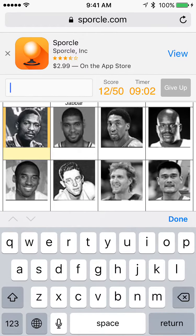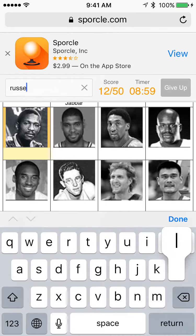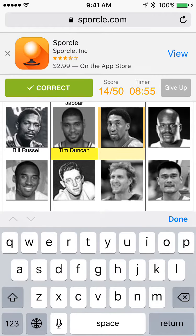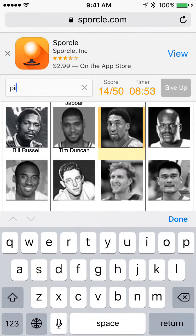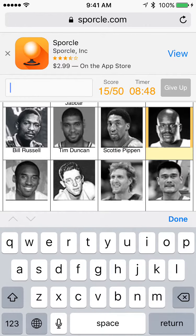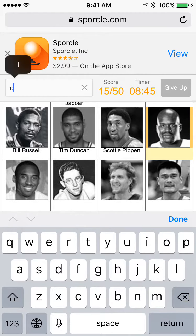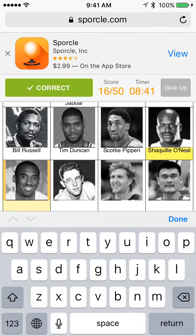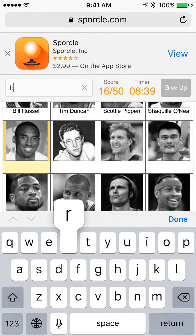I don't know who this is. Oh, I think it's Bill Russell. Yep. Tim Duncan. Scottie Pippen. Shaquille O'Neal. Kobe Bryant.